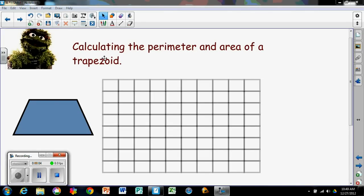In this lesson we are going to be talking about calculating the perimeter and area of a trapezoid. If you look at a trapezoid, you can notice that it's a quadrilateral — there are four sides. One difference from a rectangle is we don't have any 90-degree angles. We have two sides which are parallel to each other, but the other two sides are not, so it has some unique qualities.